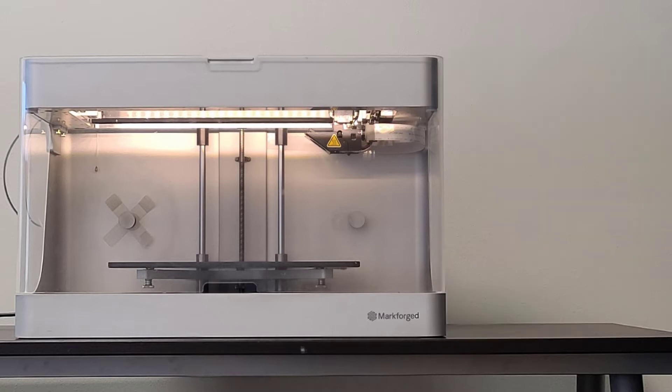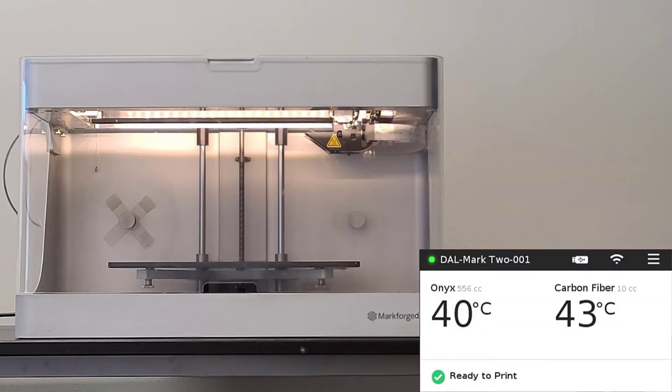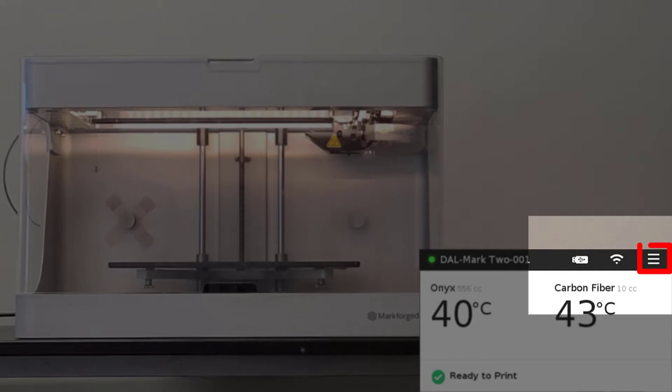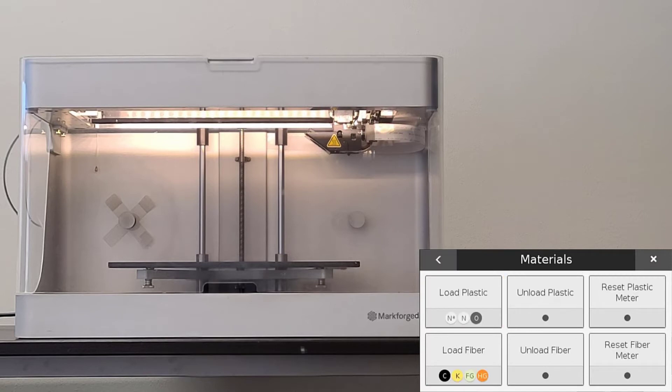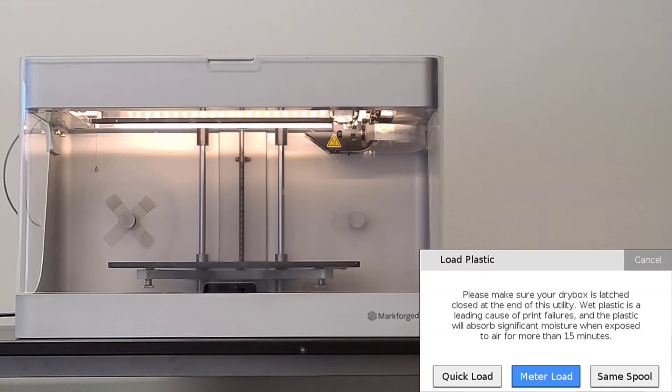To begin the meter load routine, we will navigate to the load plastic utility. We will want to select menu, materials, load plastic.